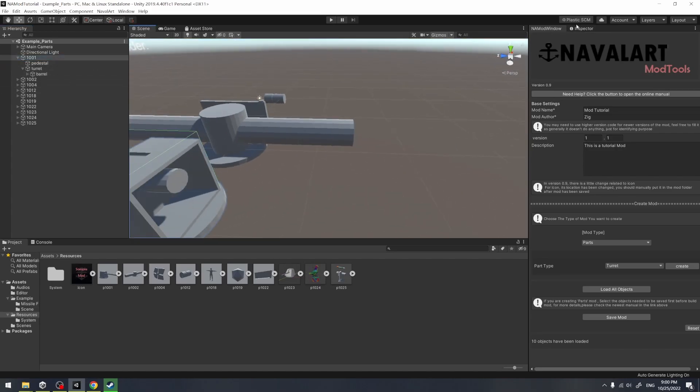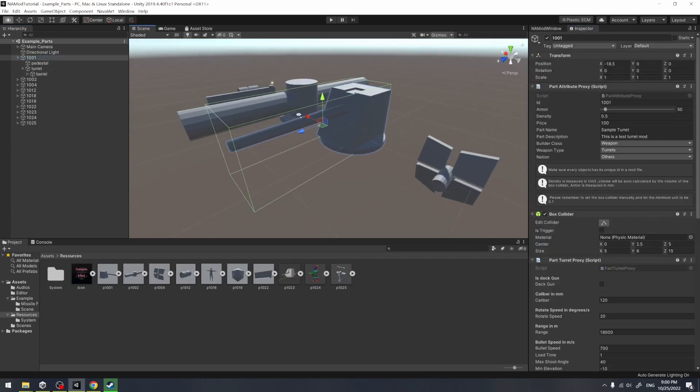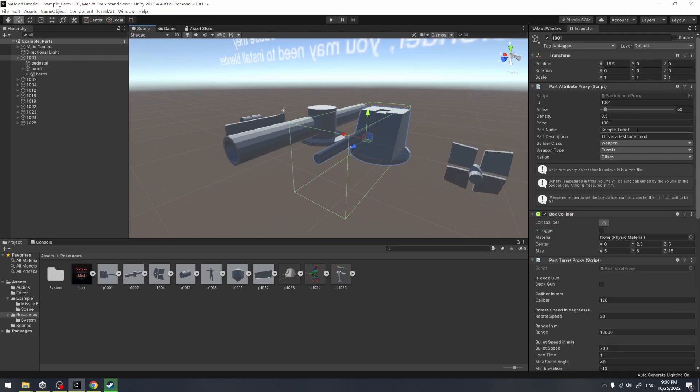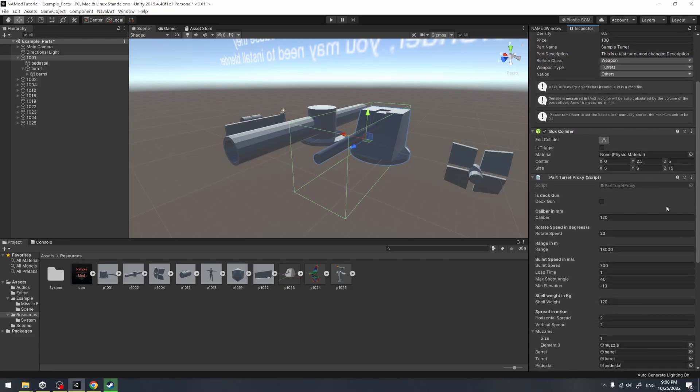So far, we could also try to modify the data of this turret mod. Here, I just modify a bit its description. And later, after I have updated this mod, you can see the description in the game has also been changed.